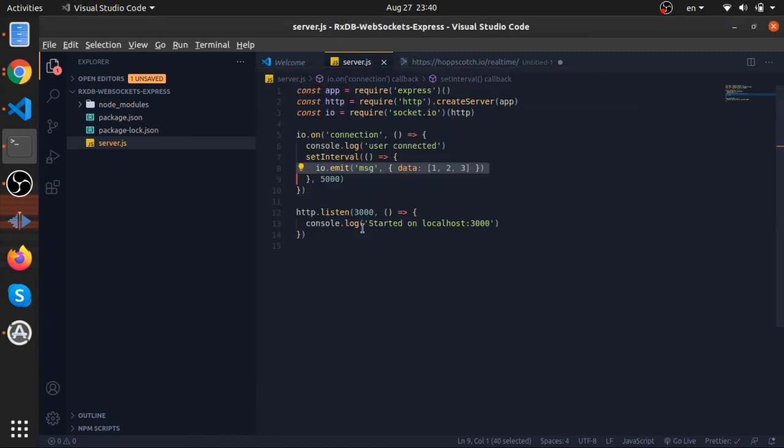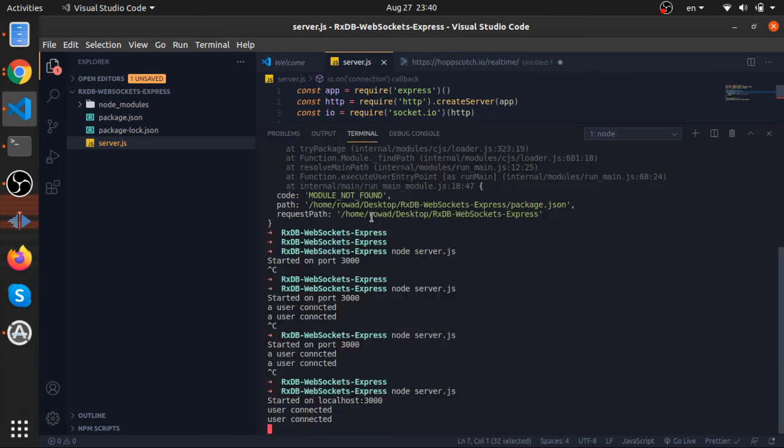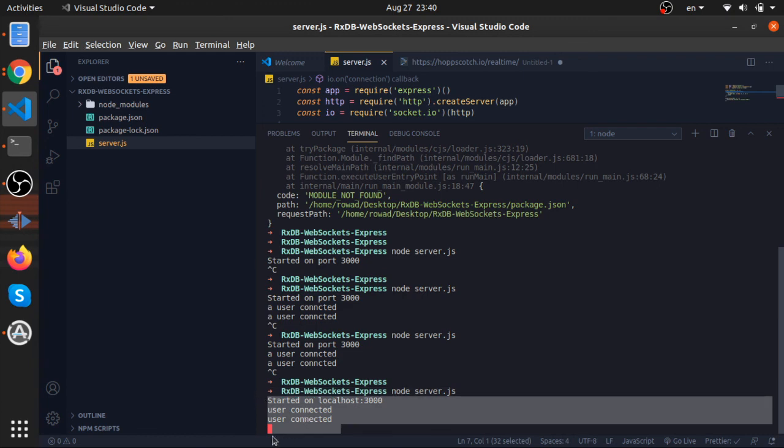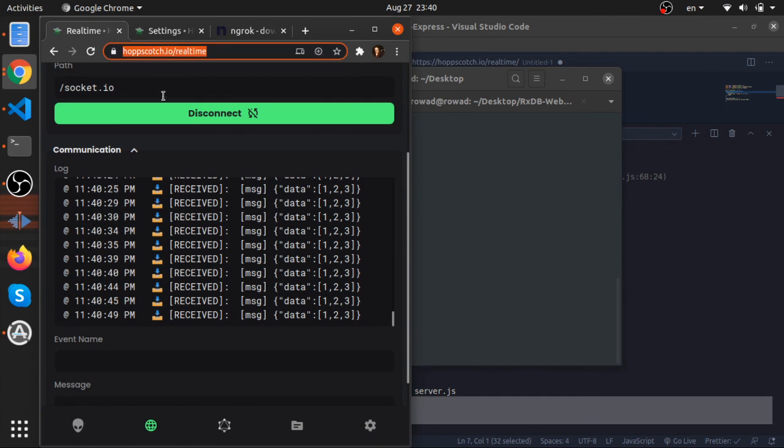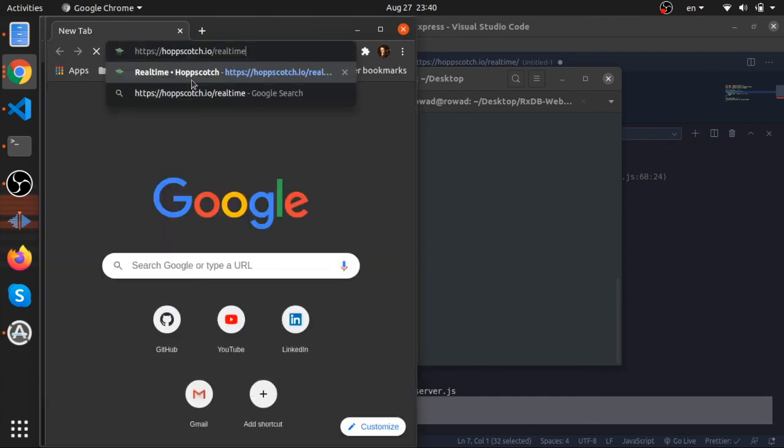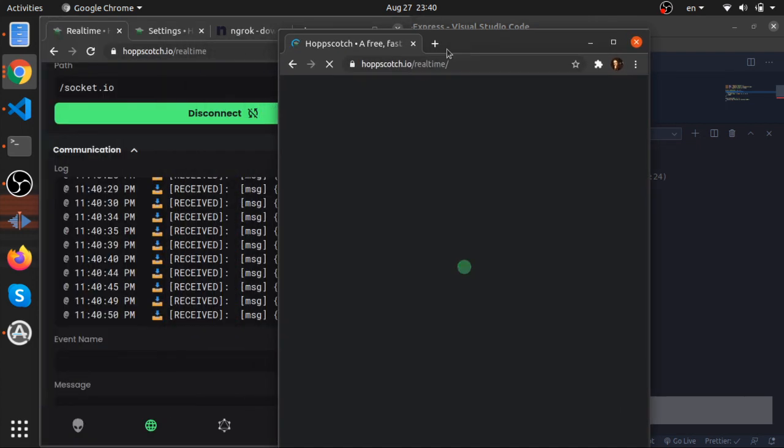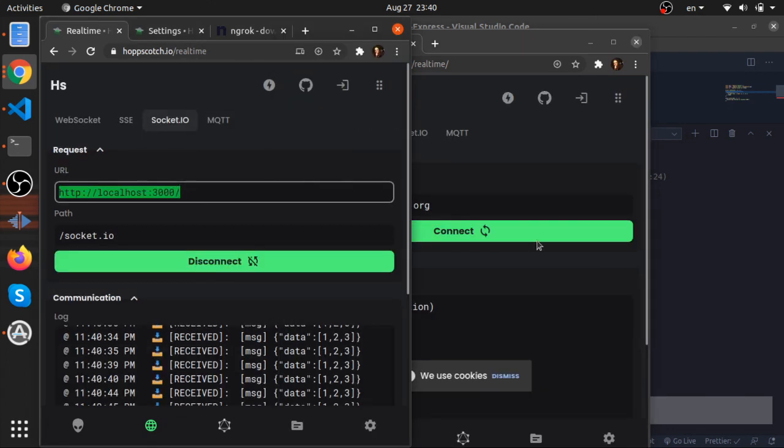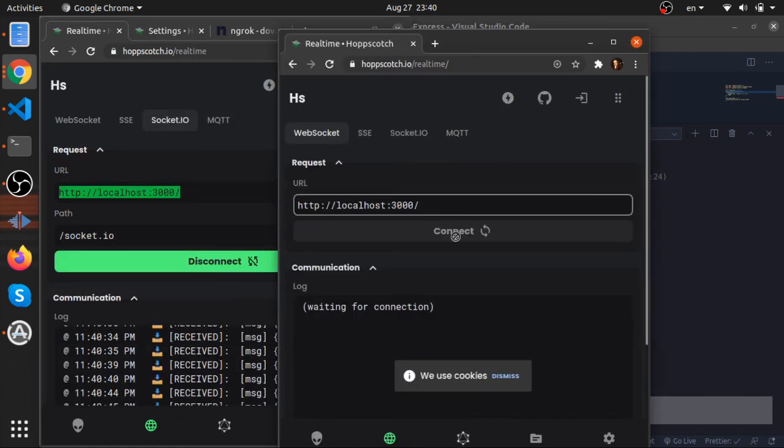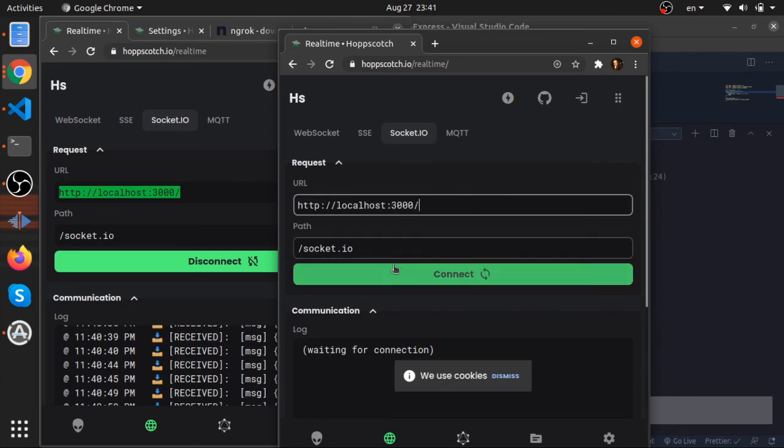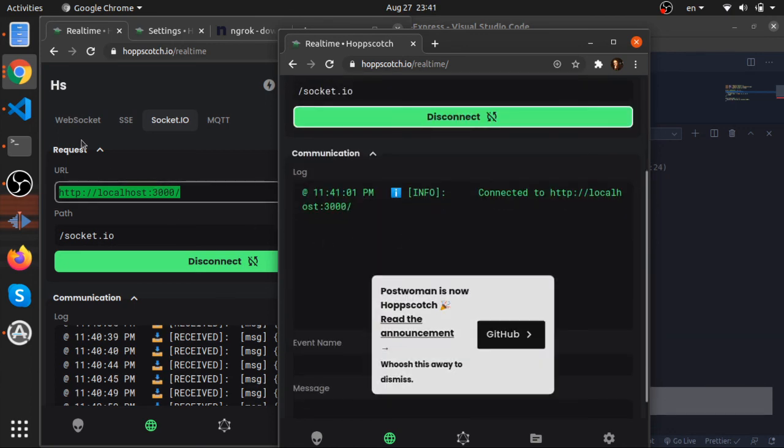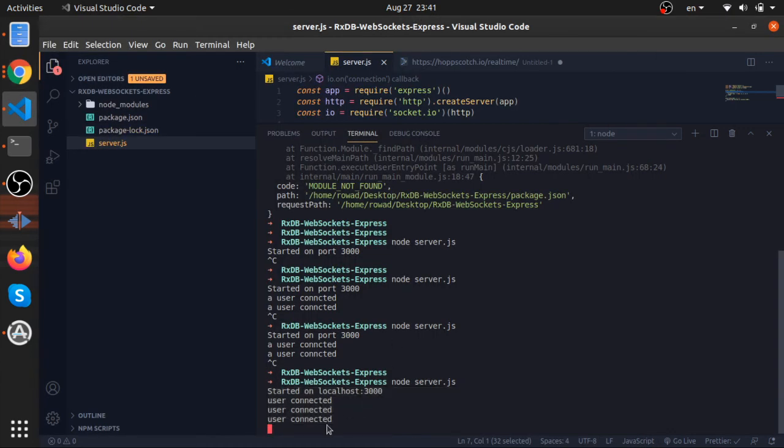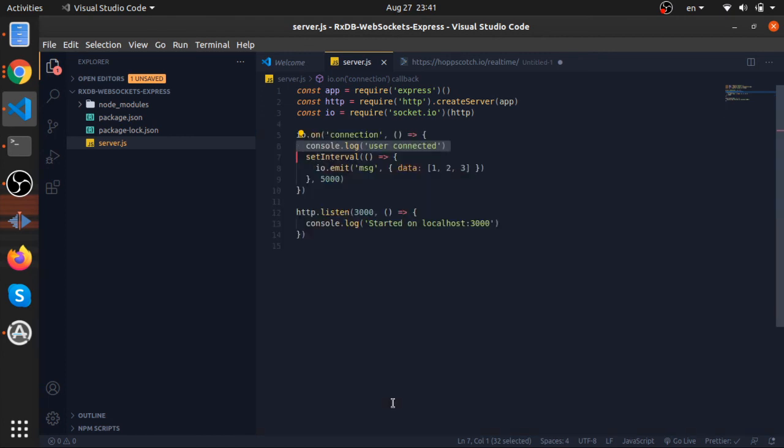And another thing I did not show you, we are logging whenever a user connects to our server, to our web socket server. We have two, right, so here you go. Let's now just connect with another one. So now we have three, and let's just get that link. So choose web socket, now go to connect, we should see, yeah, another user connected.